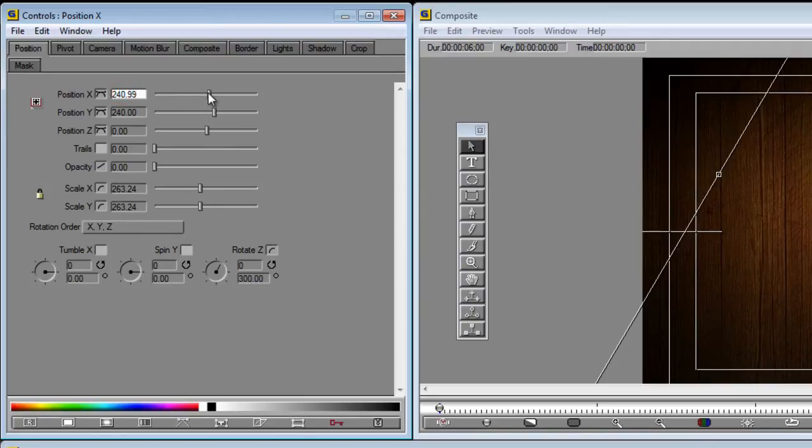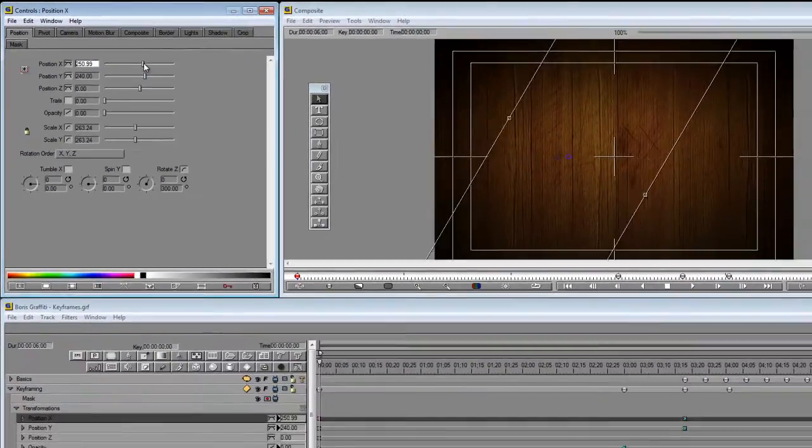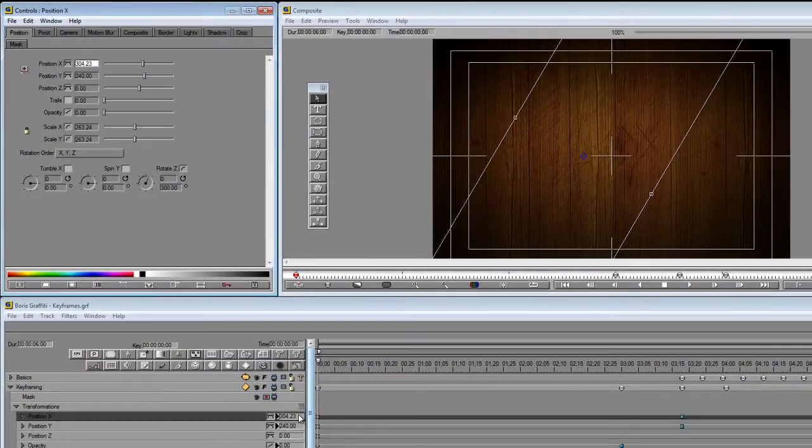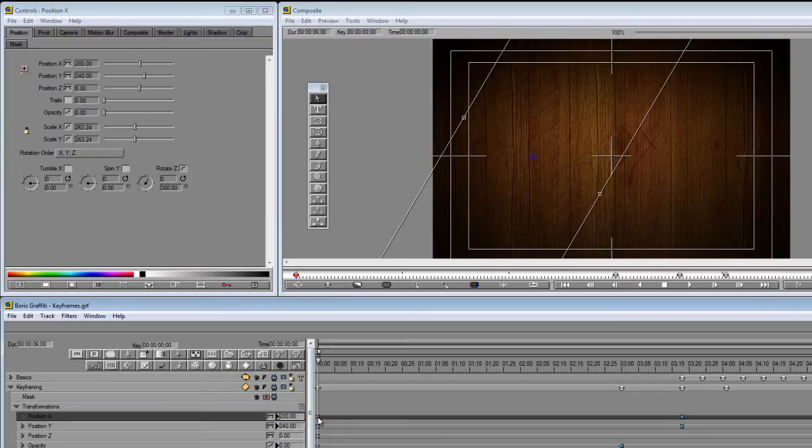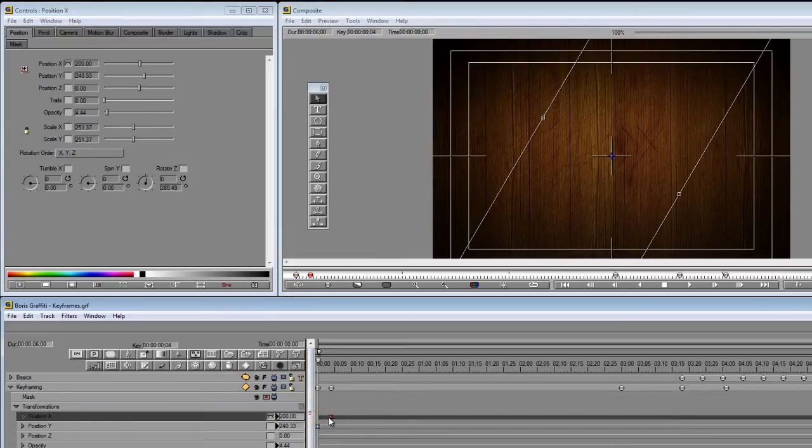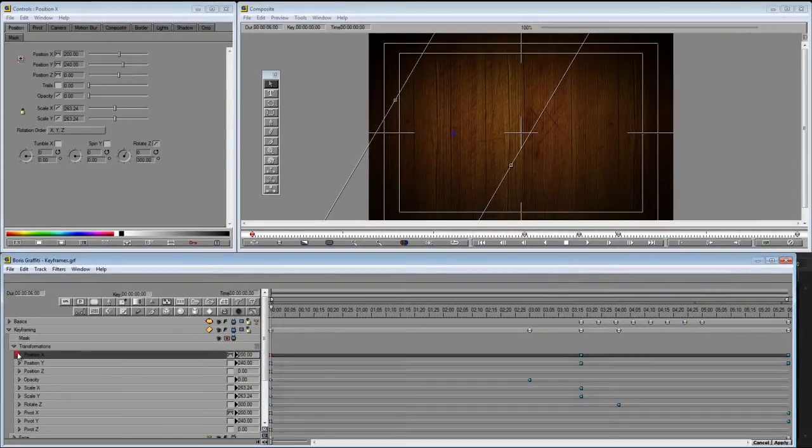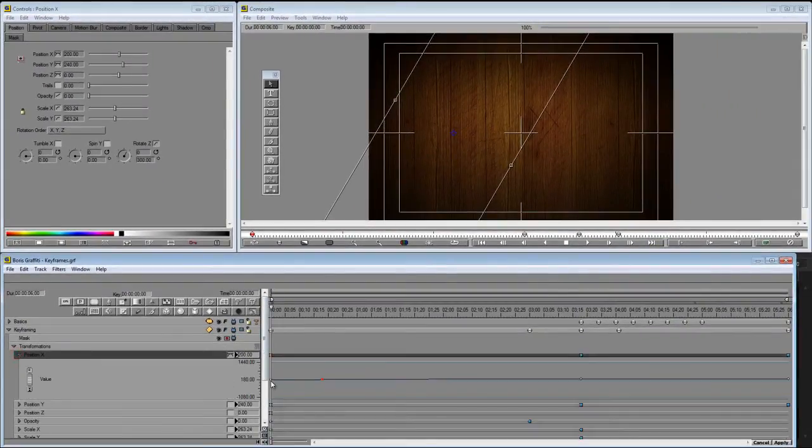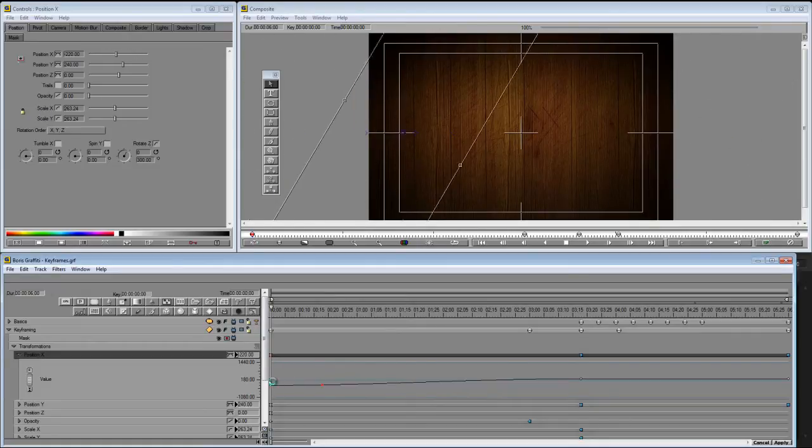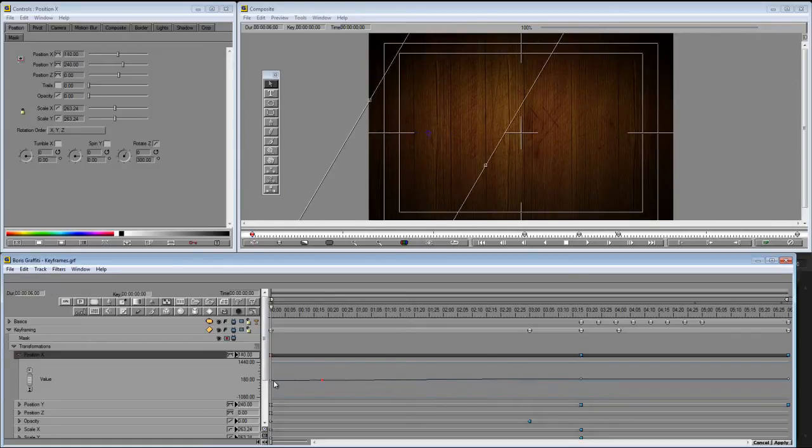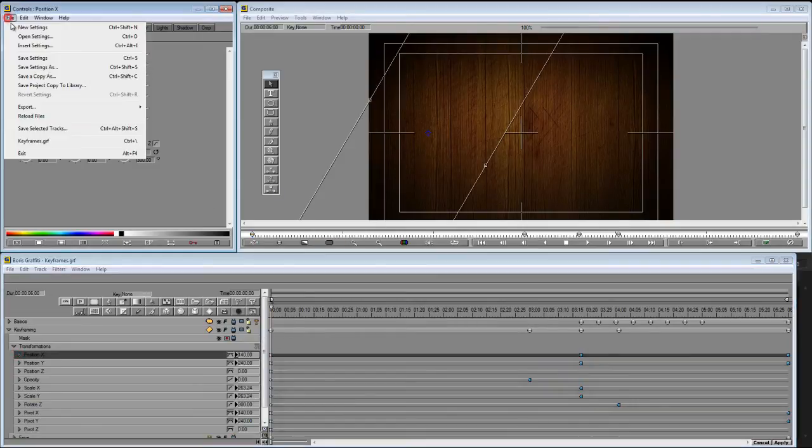So if you want to change the value of a keyframe, of course, just select it, and you can change it here, or you can change it here. You can even move it around. And if you're in the graph mode, you can change it there too. So these are all situations where we already have keyframes.